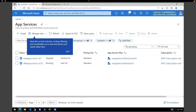Congratulations! You have now learned the use case scenario of Azure Front Door service. I hope you found this information useful and I will see you in the next one. Until then, take care.